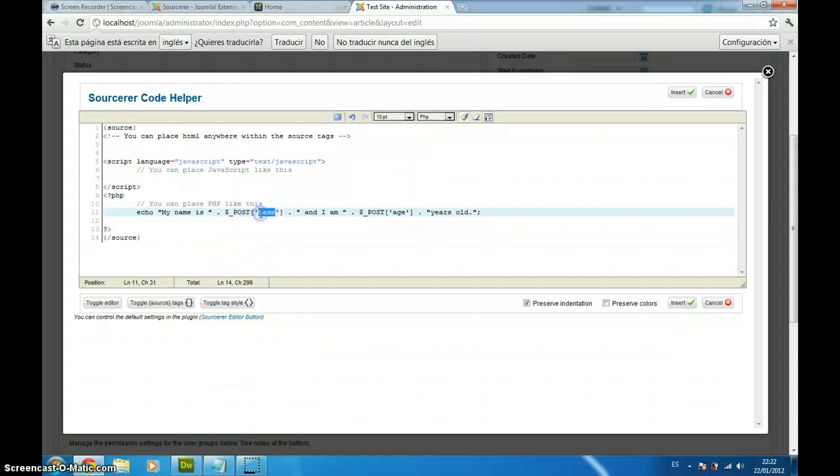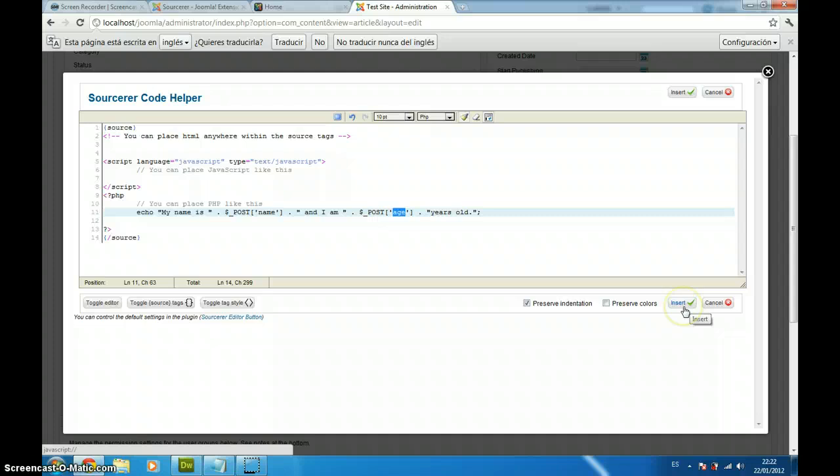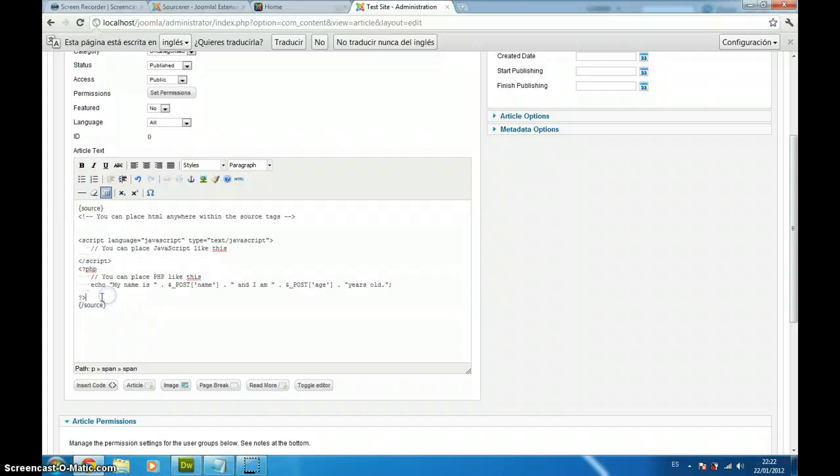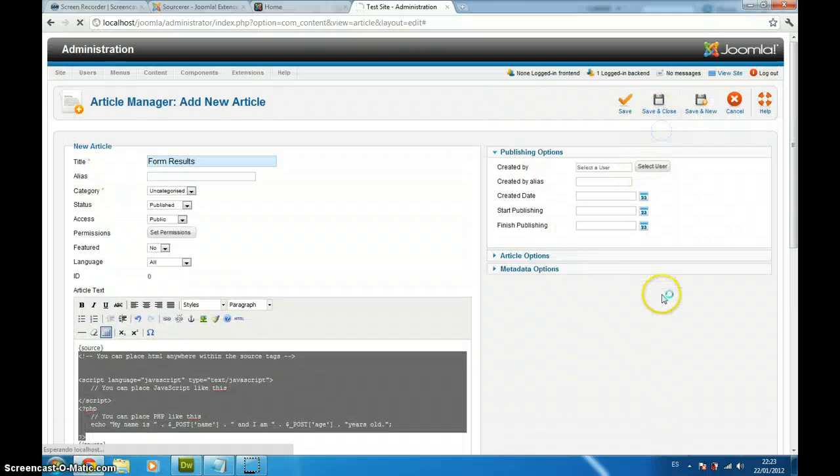When you are done, you just click insert and you will notice here that your code is here between these Sourcerer Joomla tags. So, we just save and close.